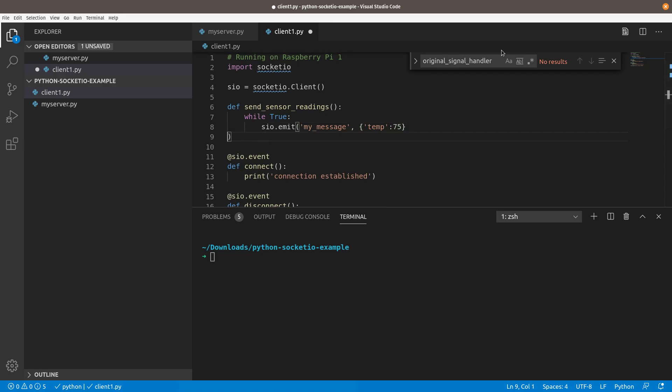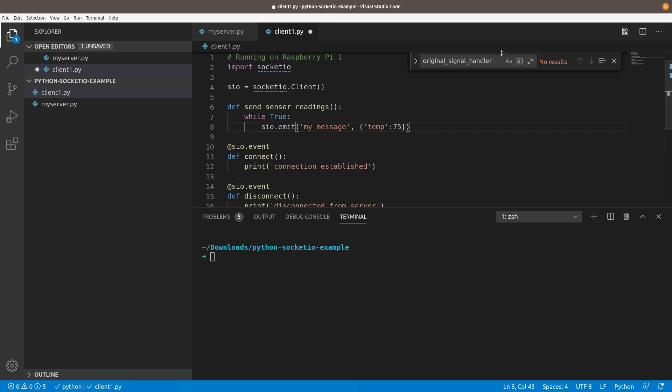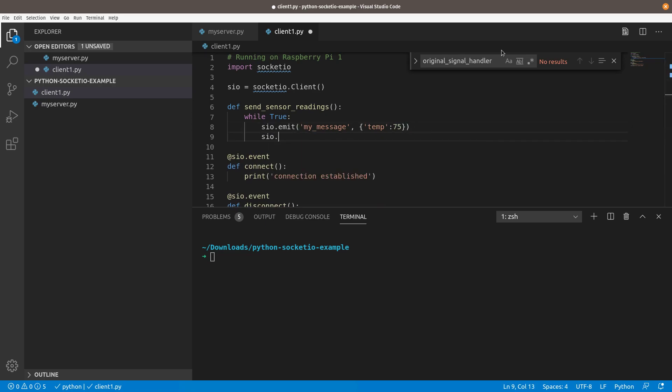You emit any data with that. I'll say this is, we're going to emit the temperature. We'll say it's whatever, 75 degrees. Okay, so that's what I'm going to emit. Then I'm going to sleep. There's a convenience function called sleep, SIO.sleep, for five seconds. So every five seconds, I am going to send the temperature. This is just dummy data. Obviously, you would get the actual sensor readings that you wanted. This is just for an example.